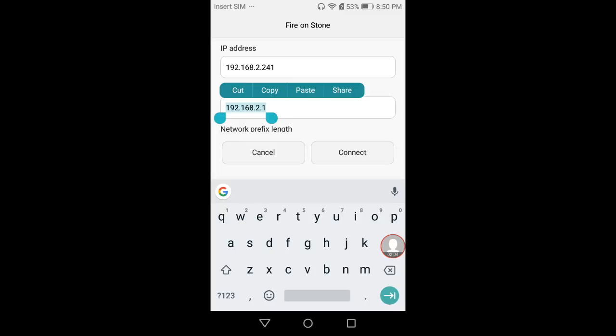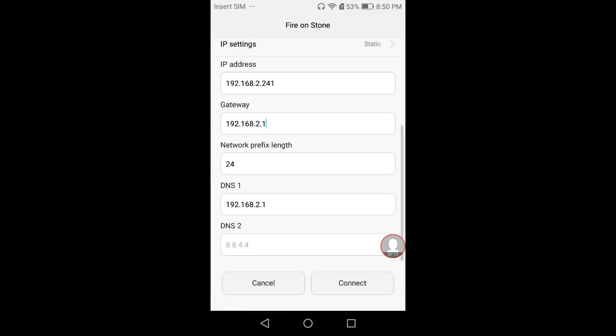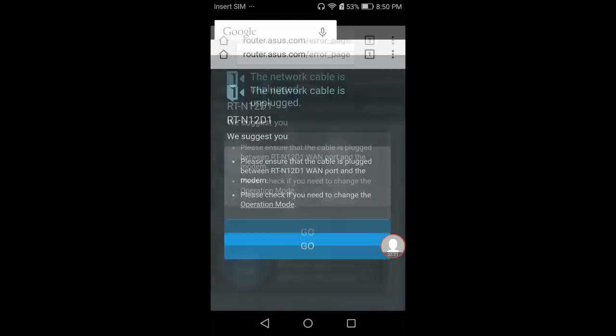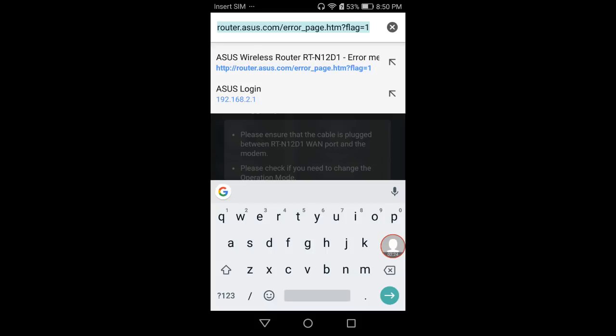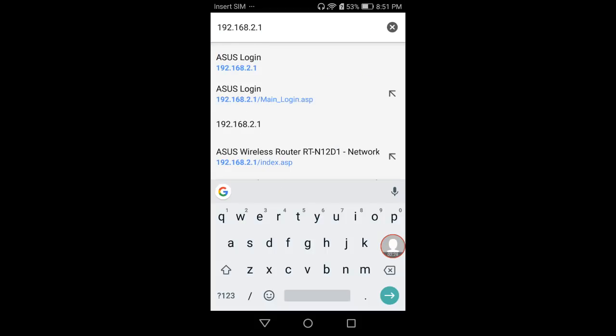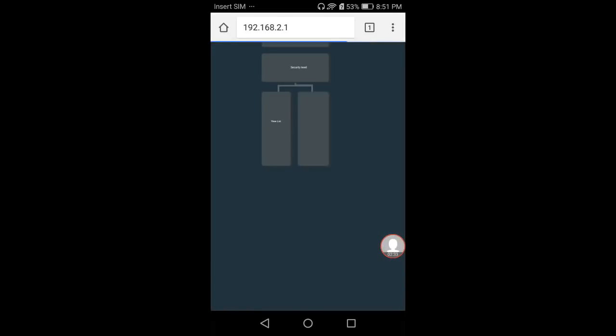Go back to your home page and launch your browser—in this case, Google Chrome. Paste the router's IP address and click Go.